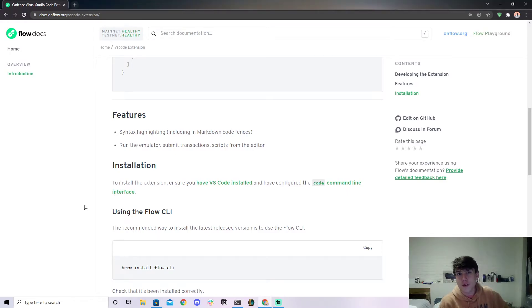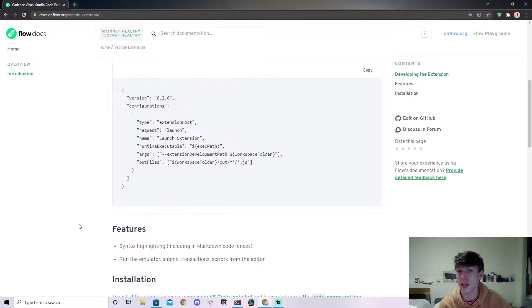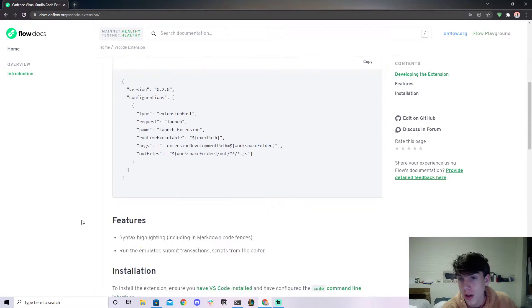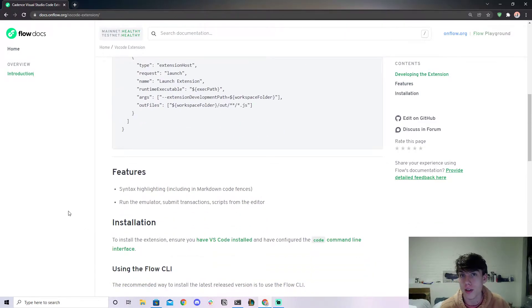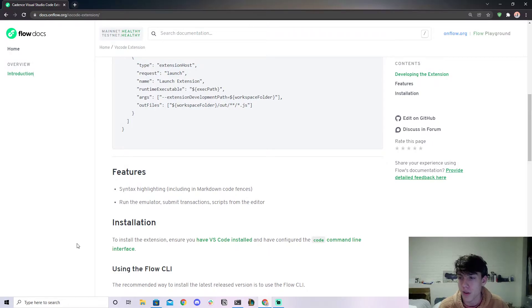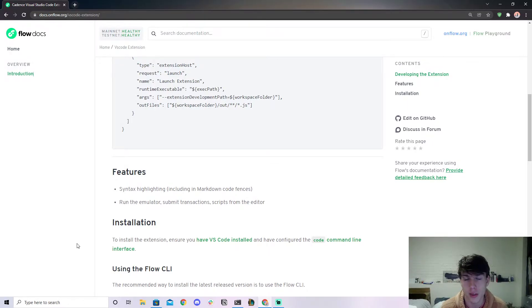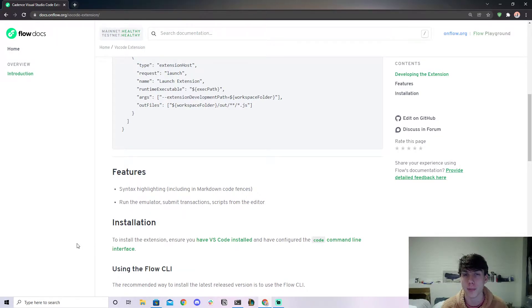What's up Flow nincompoops and welcome back to a new video. This is going to be a very short video about the VS Code extension on Flow. I've seen a lot of questions about this in the Flow Discord about people not being able to set it up correctly on Windows and stuff like that.